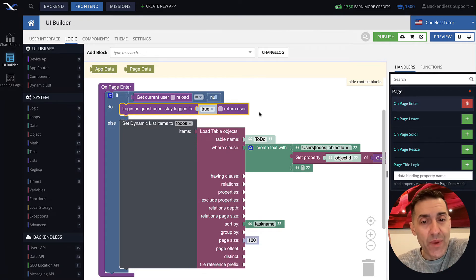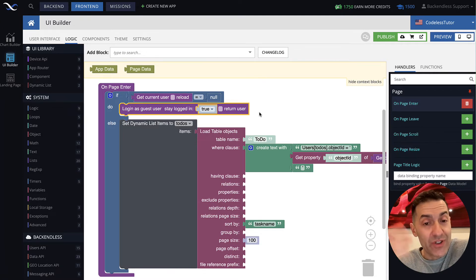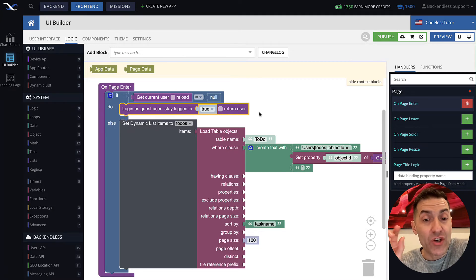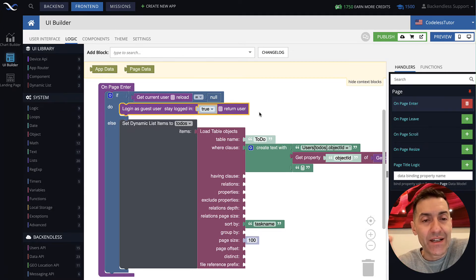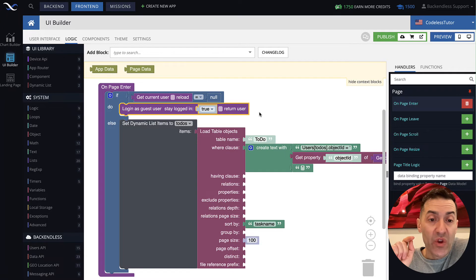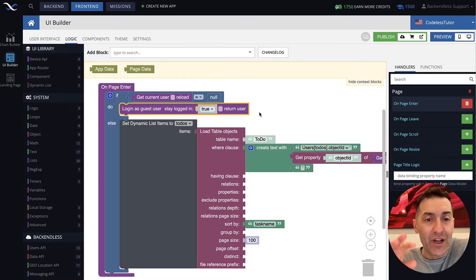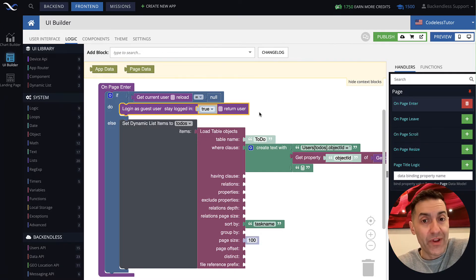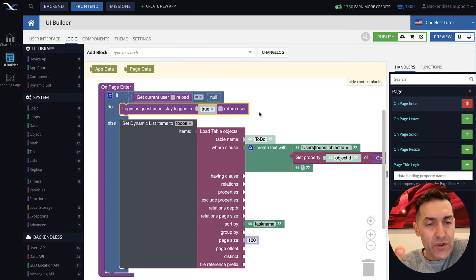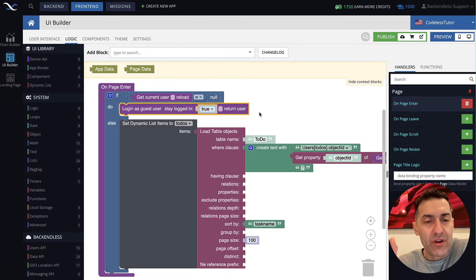Whatever information that I put in the application and store in the database is associated with that user. If I shut down this page and restart it, then all of that information, that user record, will still be there. Which means using this functionality, you can, let's say, to look at it from the perspective of e-commerce sites.